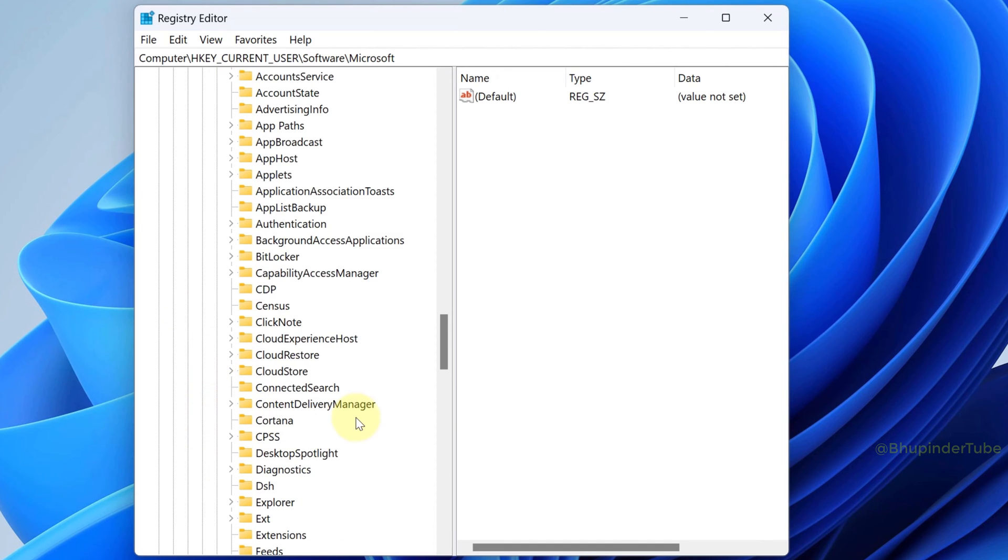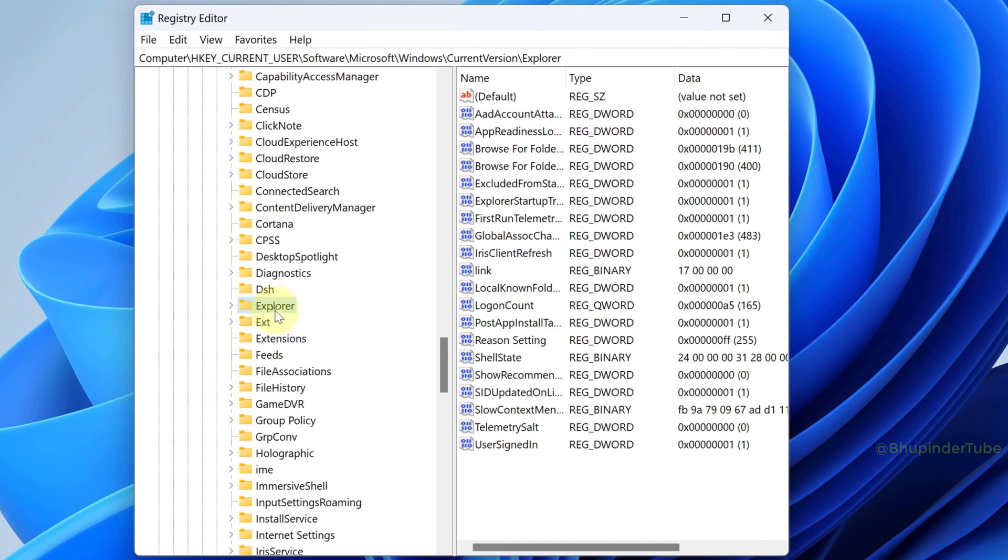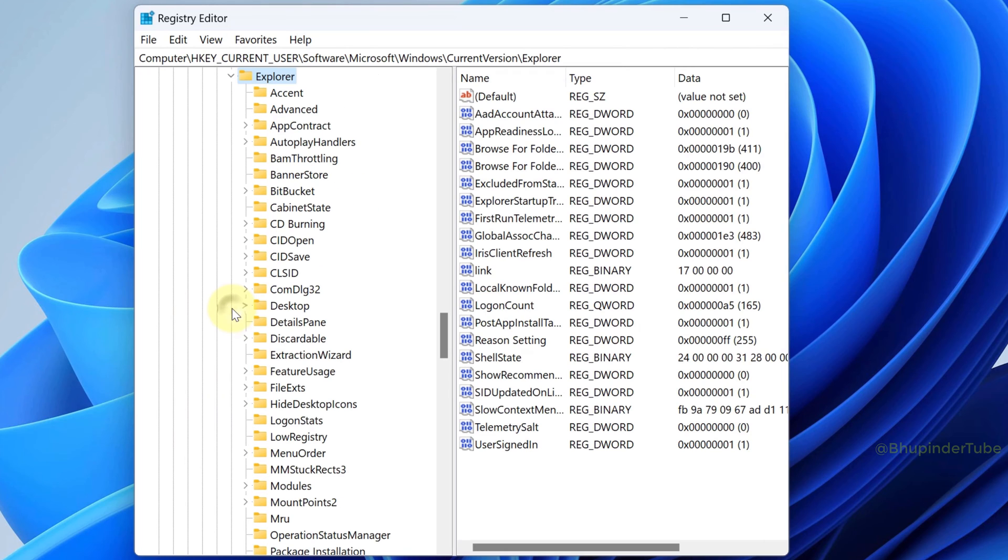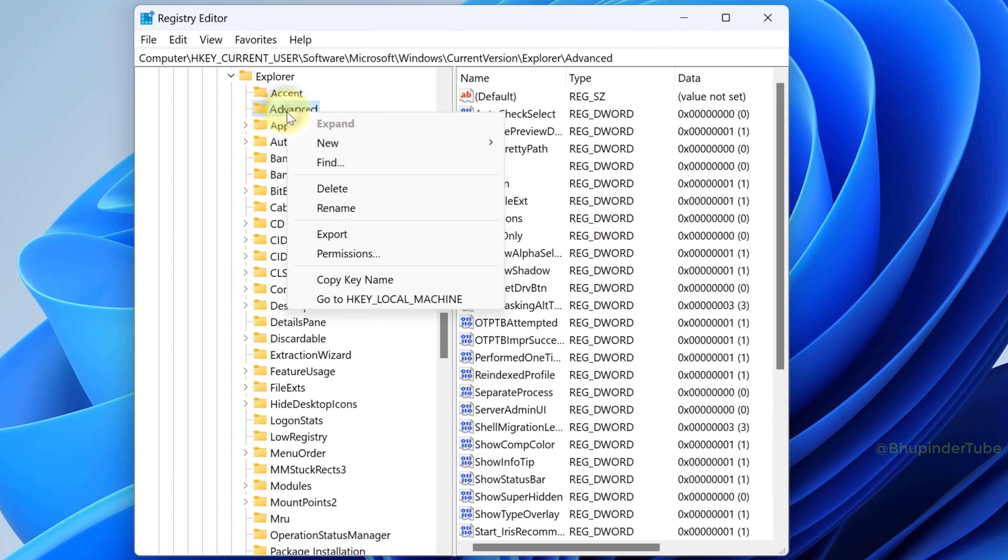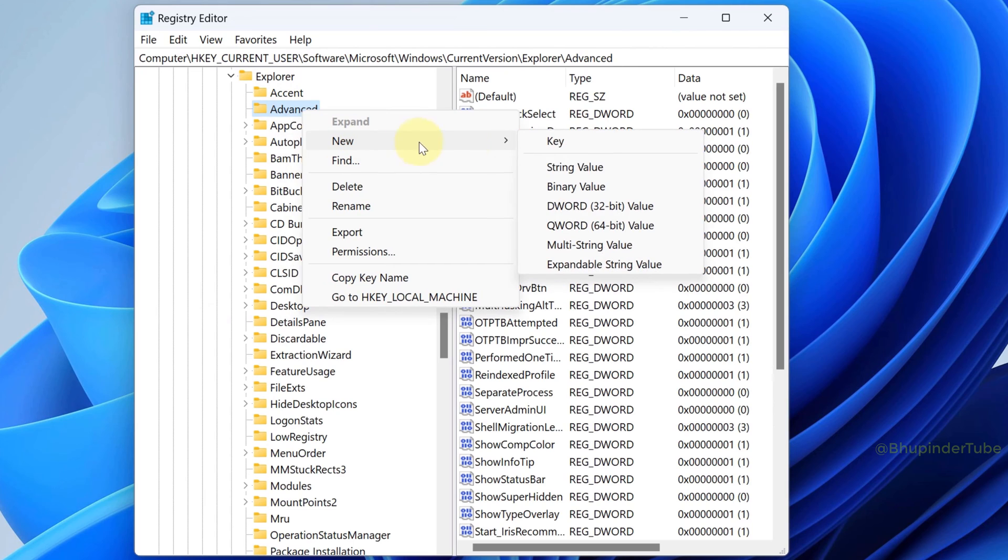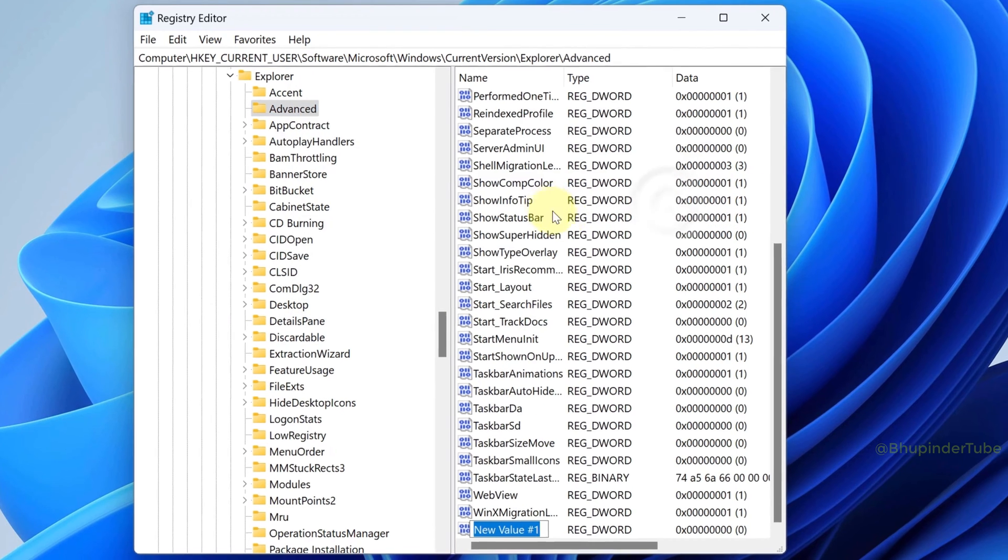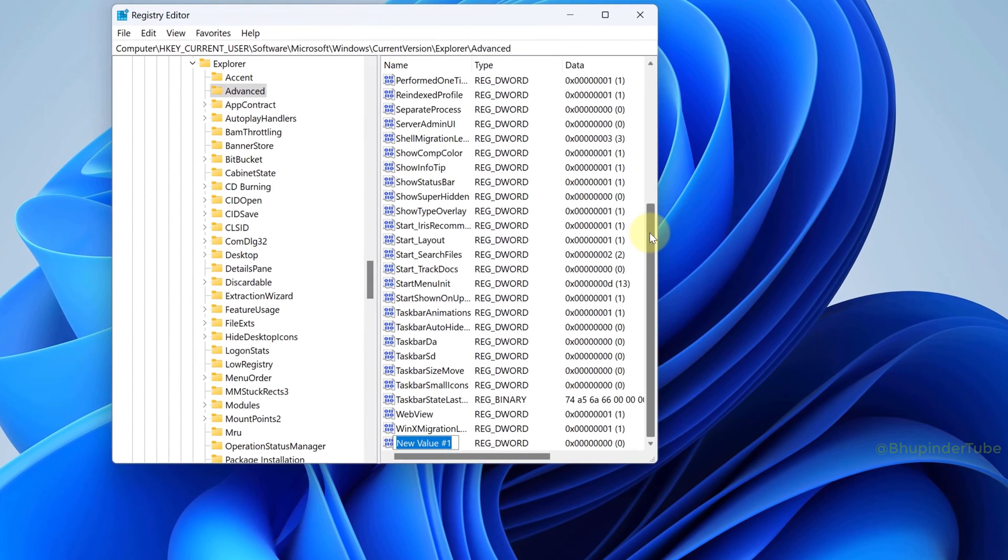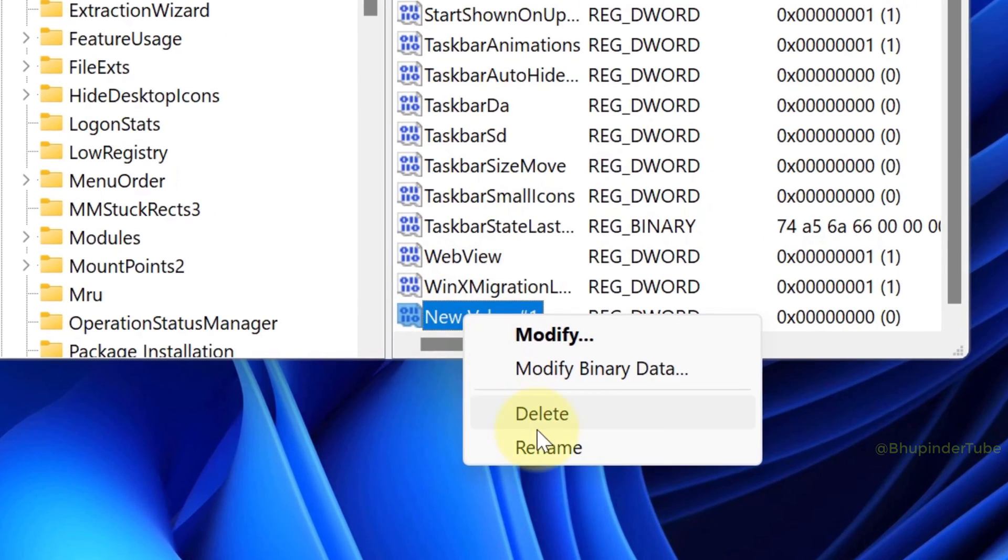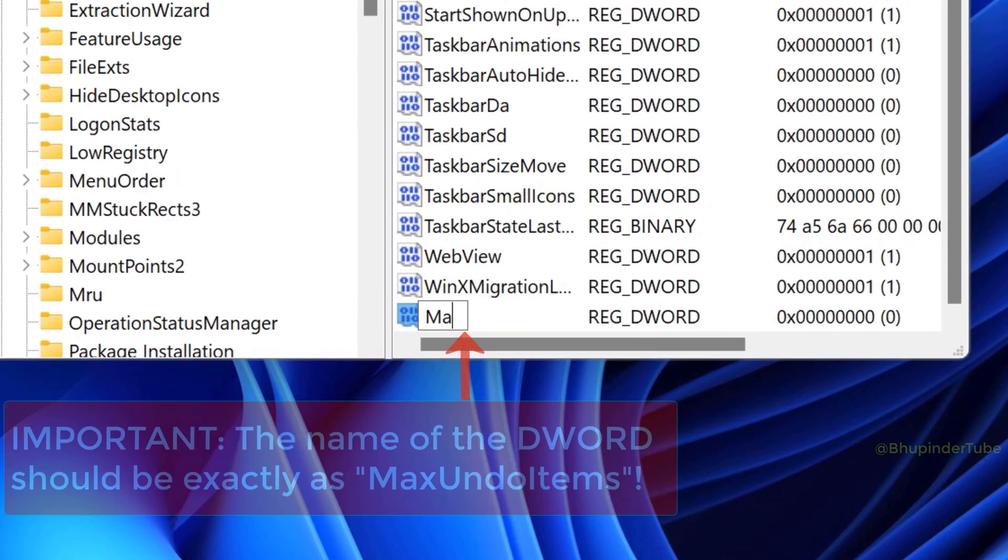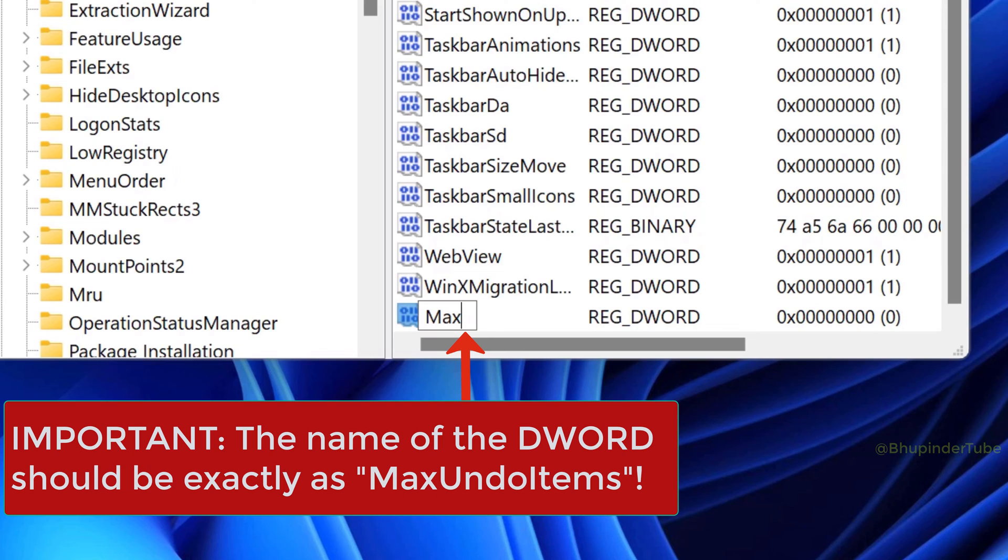Scroll down to Explorer, expand Explorer, select Advanced, right-click on it, hover your cursor over New, and then select DWORD Value. Here it's very important to rename it, so right-click on New Value and select Rename, and make sure to rename it exactly as shown: MaxUndoItems with no space, and M, U, and I should be capitals.